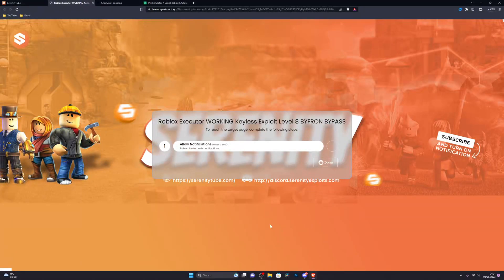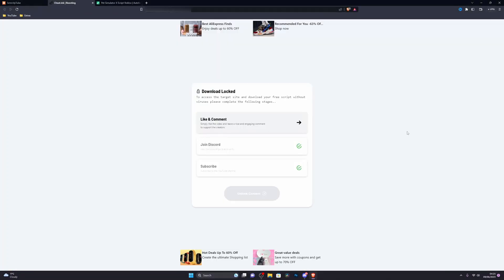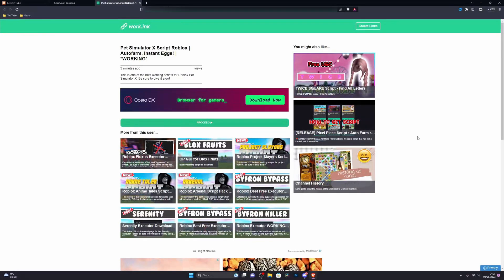Over here just go ahead and complete this step — it only takes a couple of seconds. Once you complete that step it will take you to this page. Once again go ahead and complete these steps to continue to the download. Once you've completed those it will take you to this landing page right here.